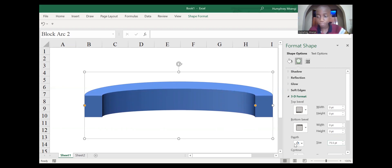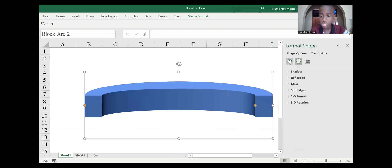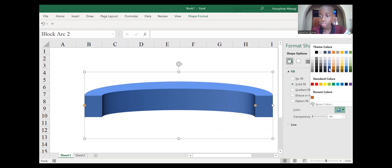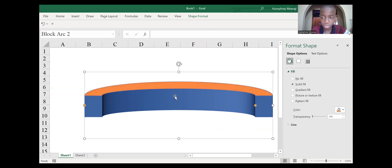Now our table needs to look stunning and more amazing, so we need to color it. Go to the Fill and Line area, then choose Fill, then Solid Fill. Go to the colors — we need a color that suits our table perfectly. We already have this brown color that looks amazing on our table. As you can see, the depth of our table isn't colored yet.